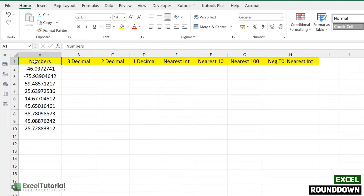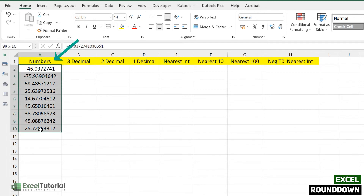First, let's see our demo sheet. If you want to practice along, click the first link in the description box, which will redirect you to our website where you can download the Excel file below the video player and start learning with us.